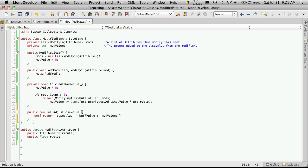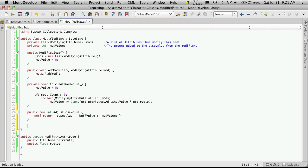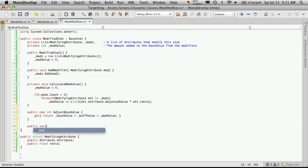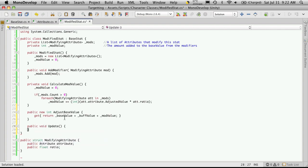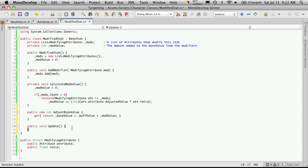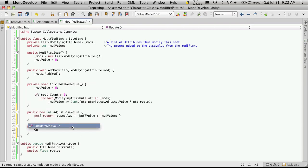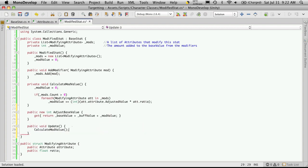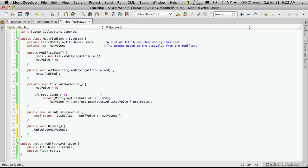And there's one last method we're going to want to put in here. And it will be public. It's a void because it doesn't return anything. And we're just going to call it update. Now it's important to note that this is not the same update that we get when we have a class that inherits from mono behavior. This update is just strictly for this class here. Now all we want to do in here is just call the method calculate mod value. Now the reason why we're creating another method just to call this one method is because later on we can actually add more private methods as we go along that we want updated every time a stat is raised. And we can just stick them in here.